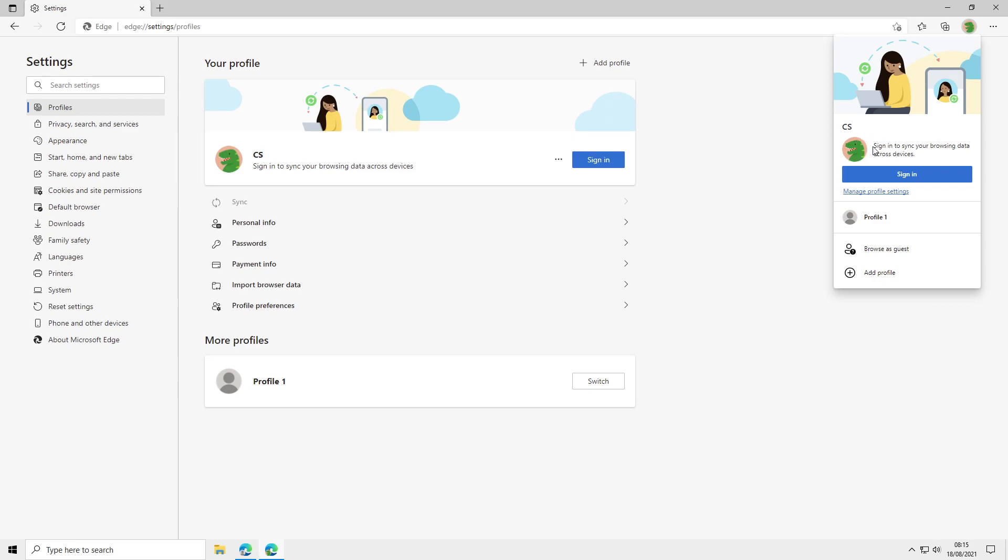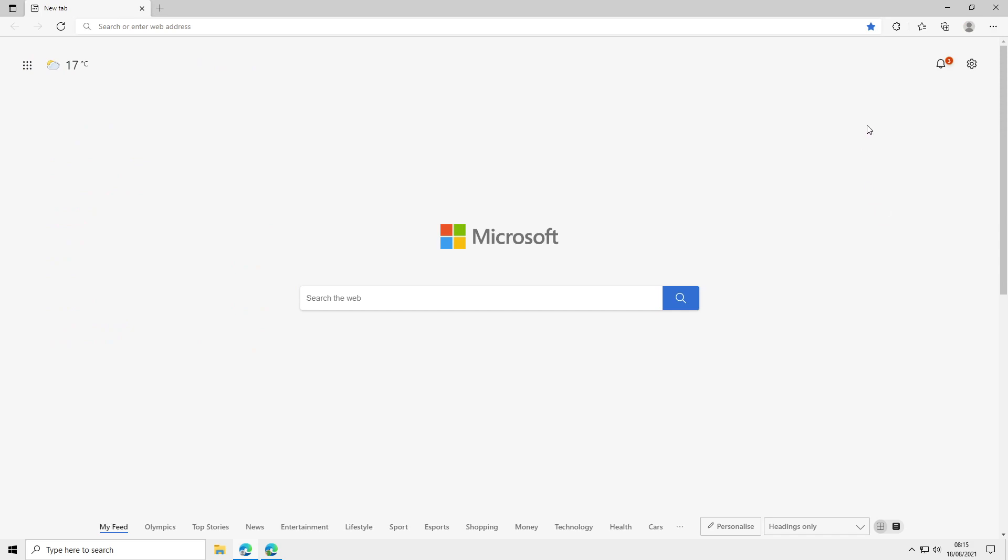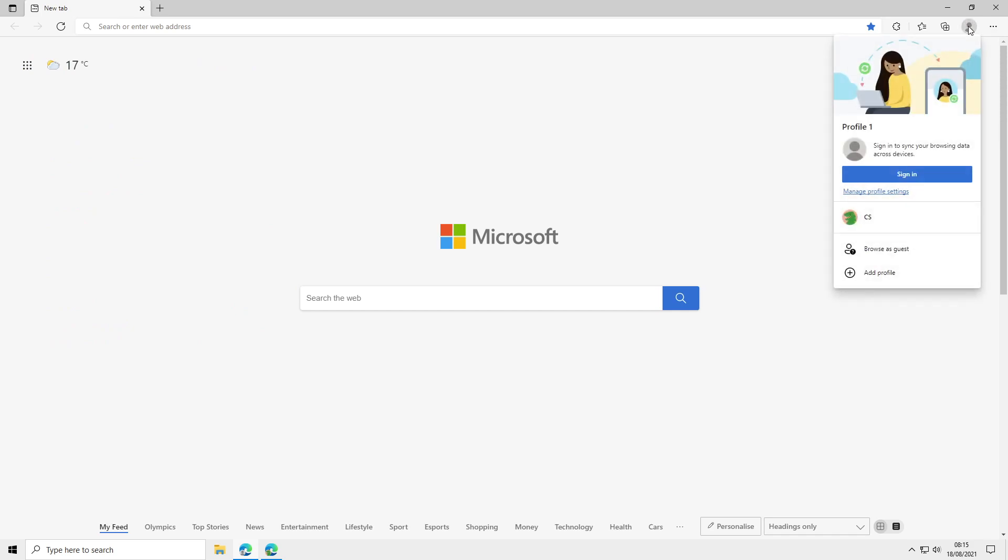If you want to do it for all your other profiles just simply click on that profile, click on the icon and go manage profile settings.